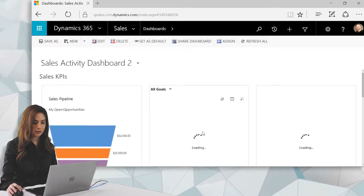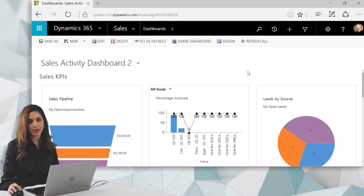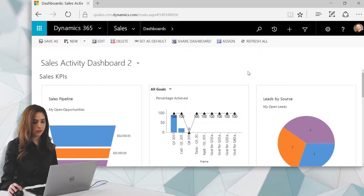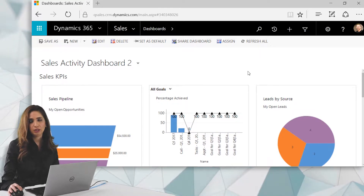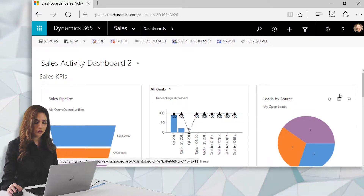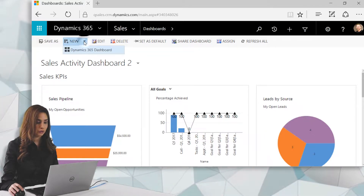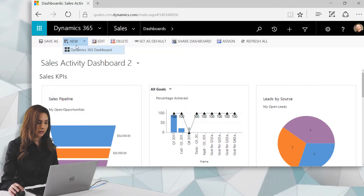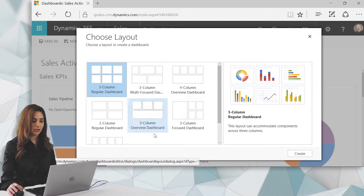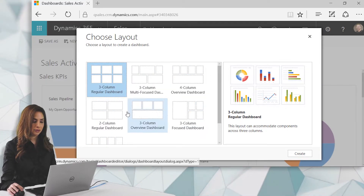When you save as, it brings you to a new dashboard that you can edit because it's not a system dashboard. System dashboards would need to be edited by your administrator. You can also create a brand new dashboard by clicking New and choosing a Dynamics 365 dashboard layout.